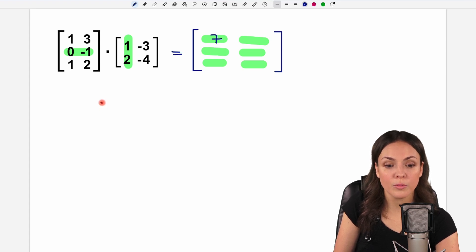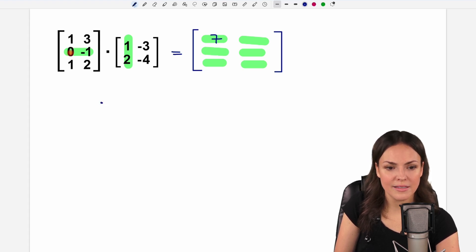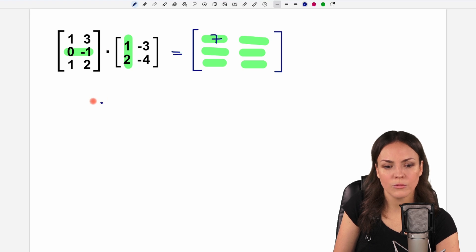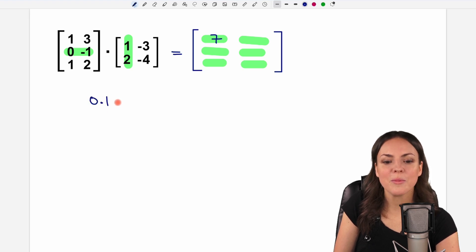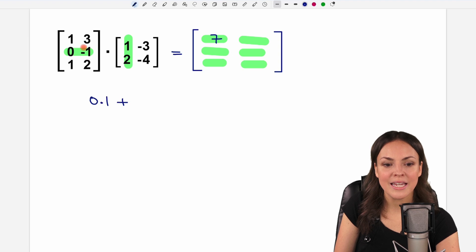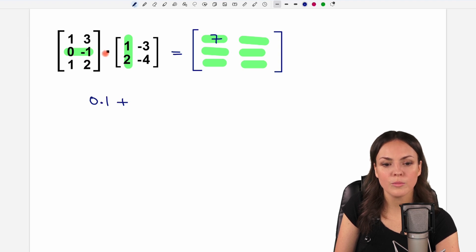We do the same again — multiply the first element: zero times one. That's zero.